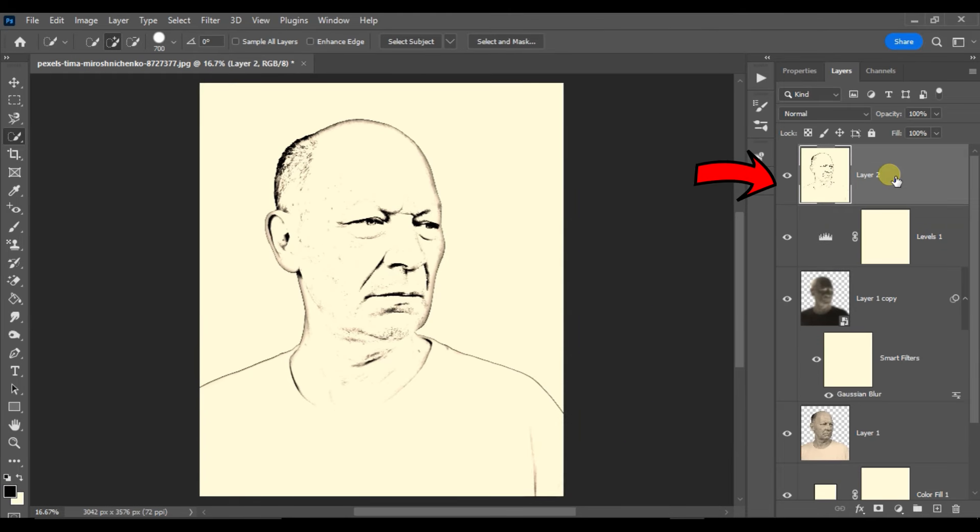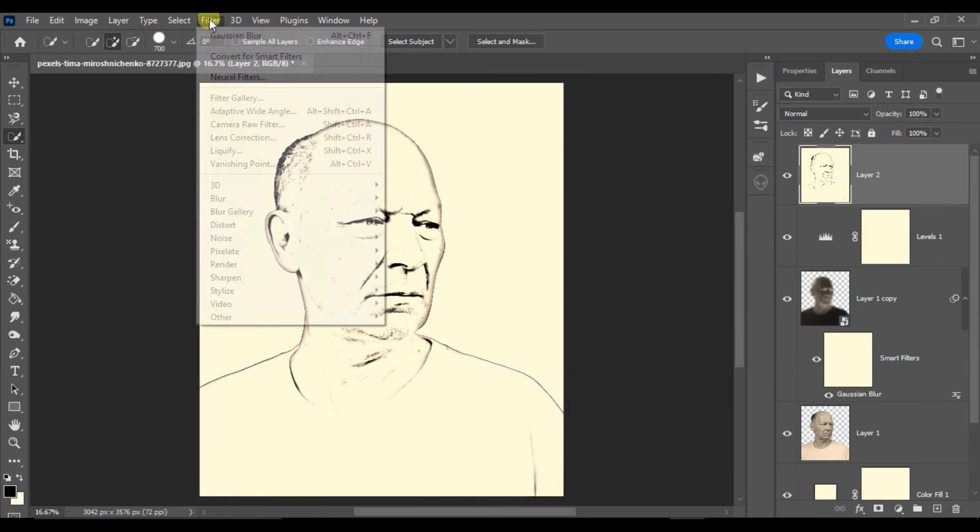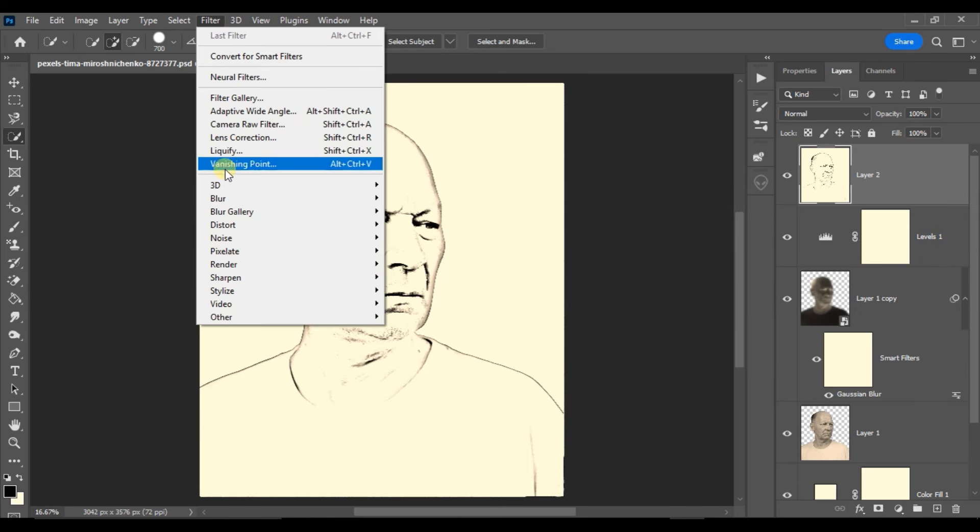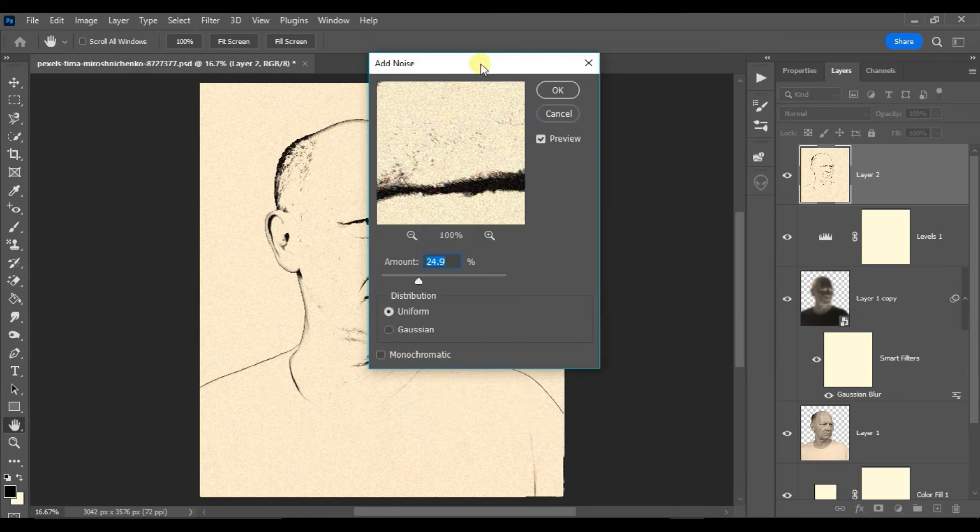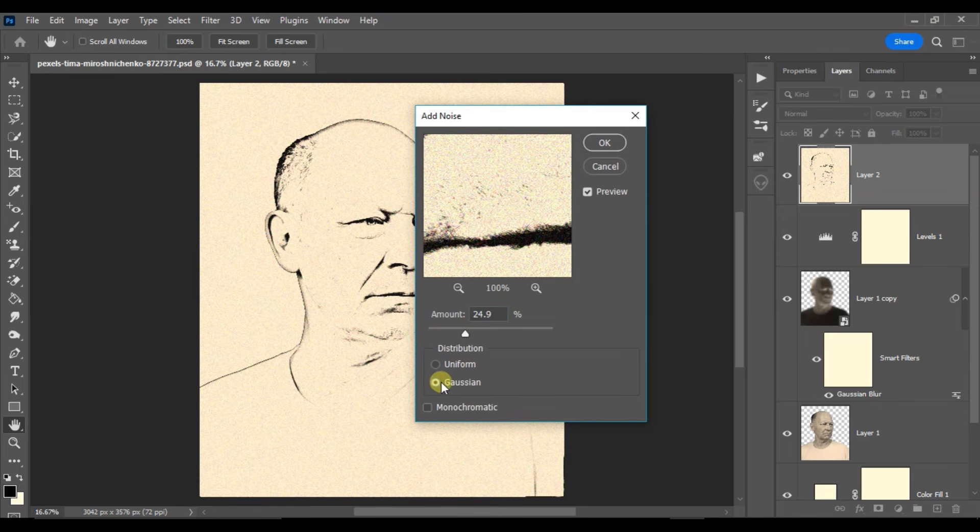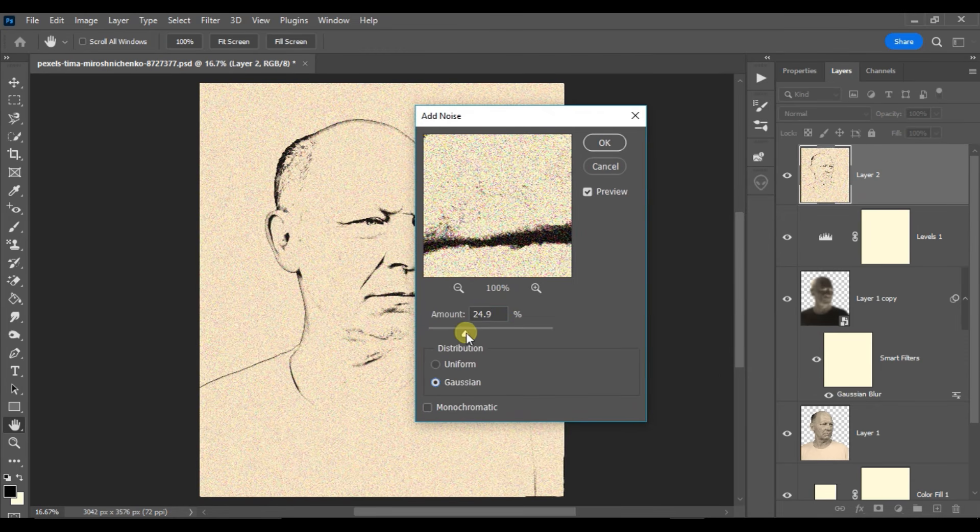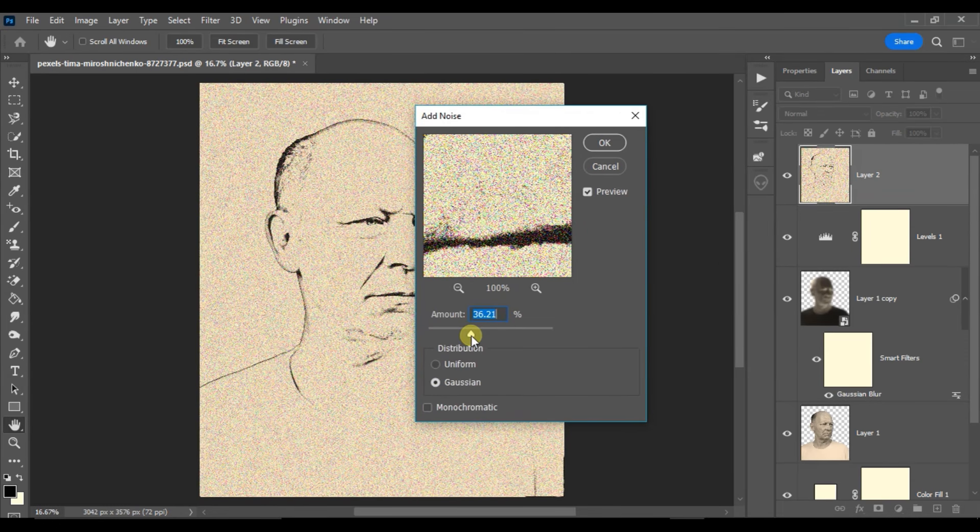Select this merged layer. Now go to filter, noise, and select add noise. Here enable the Gaussian and increase the Gaussian amount to 30 percent and press OK.